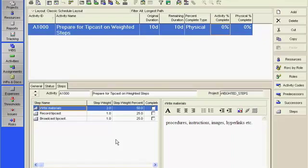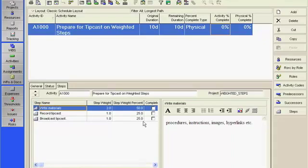Steps can be added to activities in two ways. On the Step tab in Activity Details, you can click the Add button at the bottom of the screen. This enables you to enter the name of the step on the left-hand side and additional information such as procedures, instructions, guidelines, images, etc. on the right-hand side of the tab.